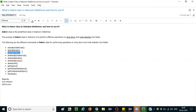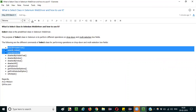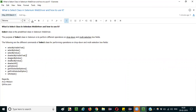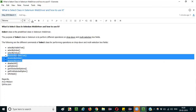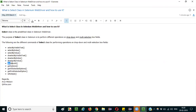The first one is selectByVisibleText, the second is selectByIndex, and the third is selectByValue — these are for selecting options in dropdown and multi-selection box fields. The reverse of these are deselect methods: deselectByVisibleText, deselectByIndex, and deselectByValue, for deselecting already-selected options. To deselect all options at once in a multi-selection box field, you use deselectAll.